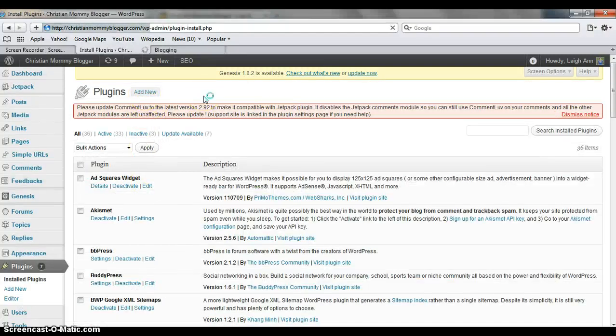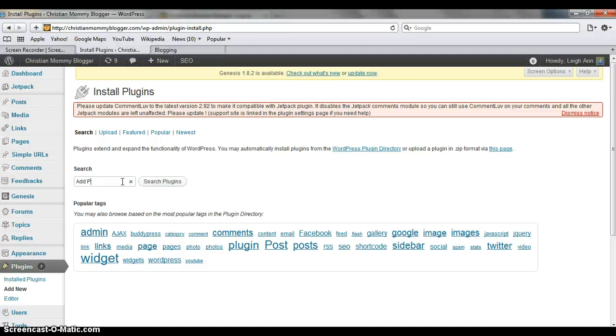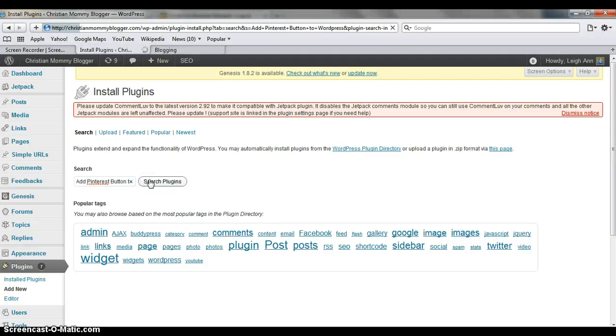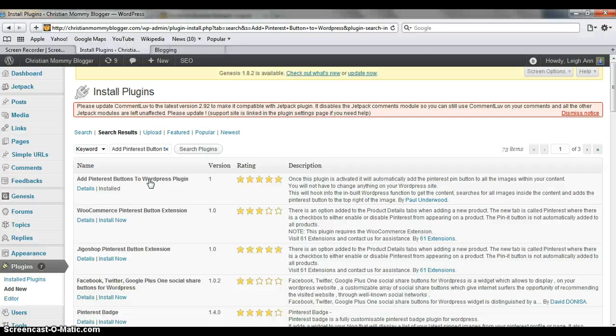And you search for—it's called Add Pinterest button to WordPress. And then you search for the plugin. And voila, you see Add a Pinterest button to WordPress. And once this plugin is activated, it will automatically add the Pinterest button to all images within your content.